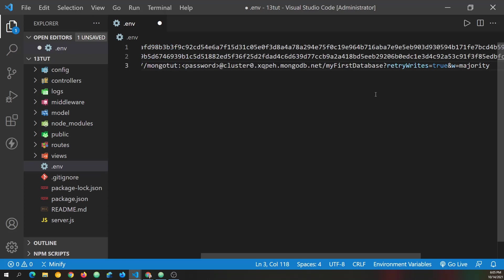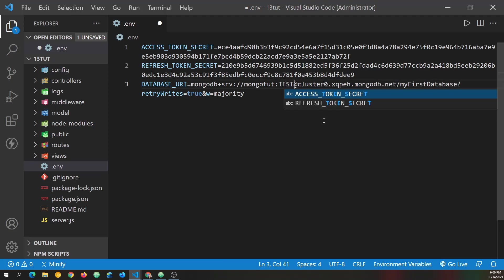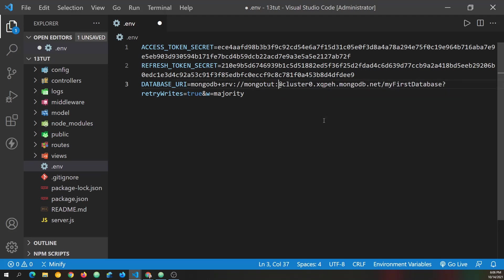But now we just need to replace a few things in the connection string. And I'm going to press Alt Z here. I'm using Windows and it will wrap the code in Visual Studio Code. It may be different for you on Mac or Linux if you have those. Okay, so we're replacing the password. And if you remember, I put in testing lowercase 123.